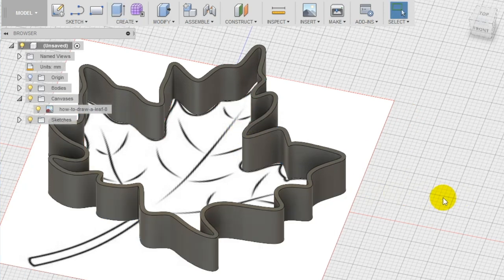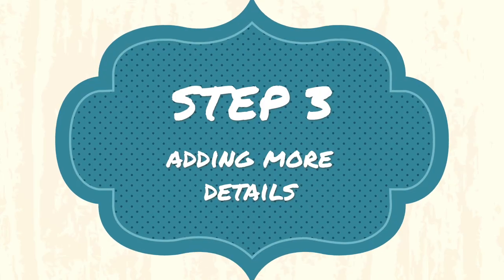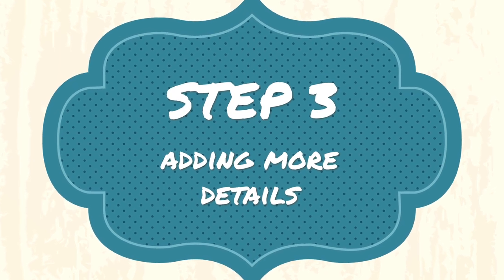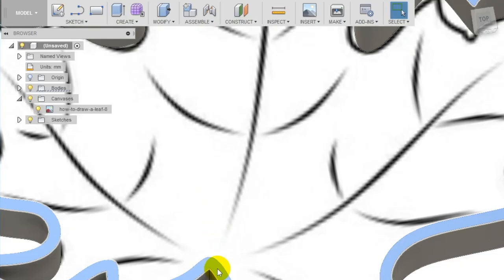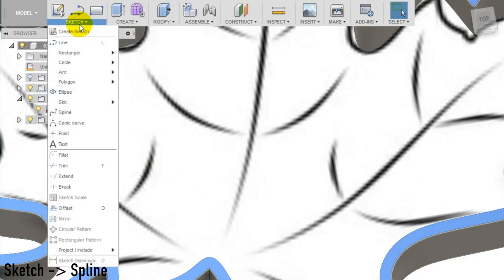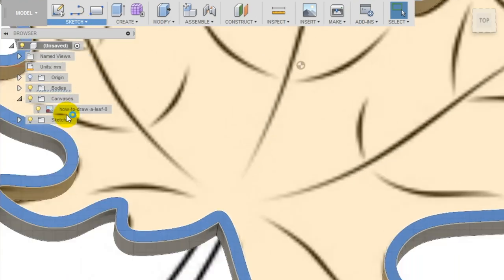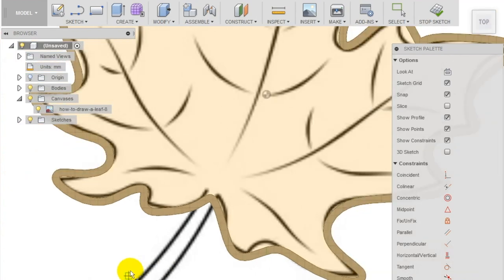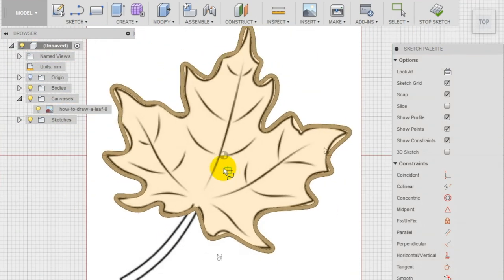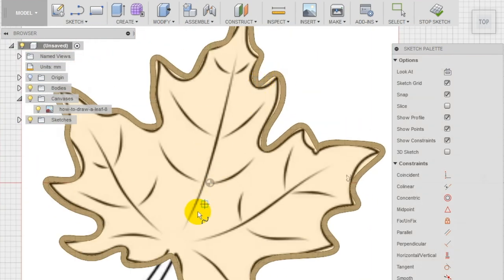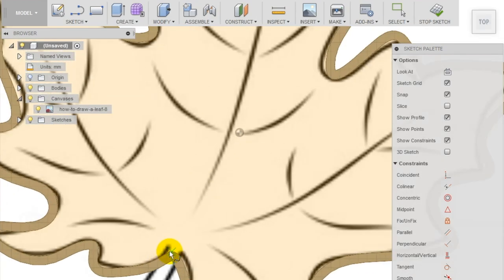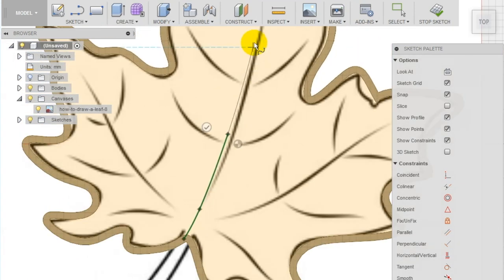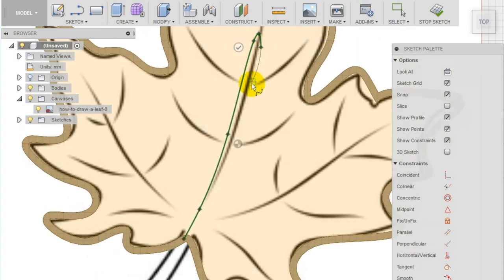Step 3: To add more details, we create a new sketch on the top surface of the first extrusion. Keep in mind that you can use every flat surface as a plane to draw new sketches and apply new functions. Use the spline tool to draw some of the veins of the leaf.